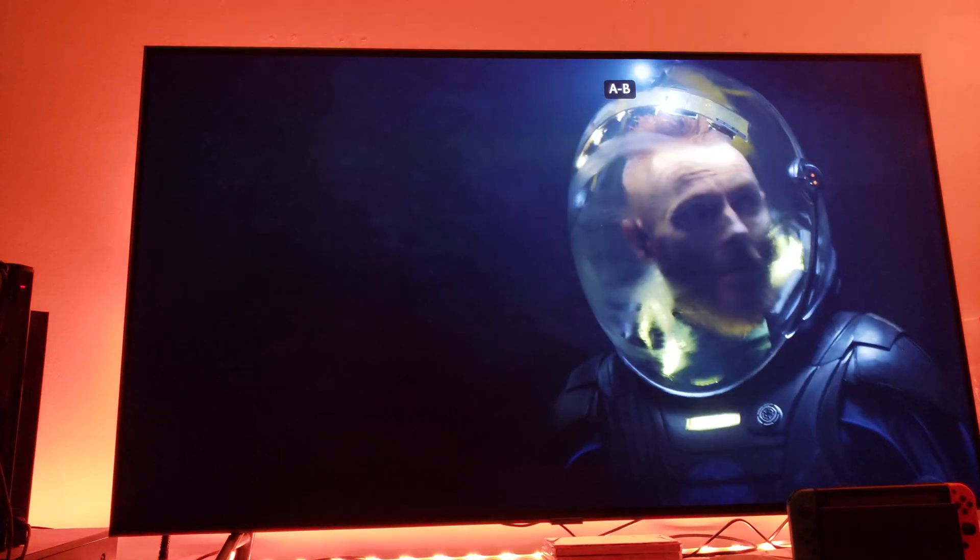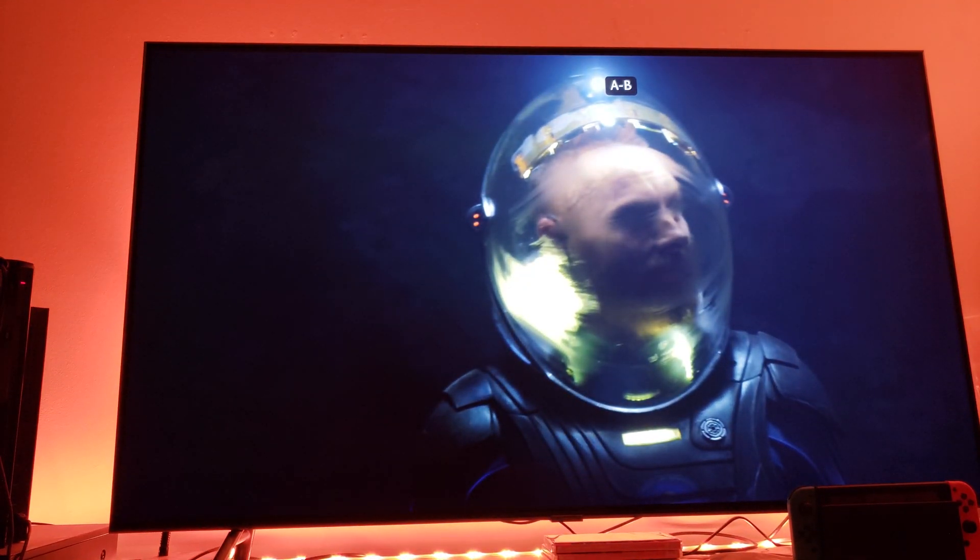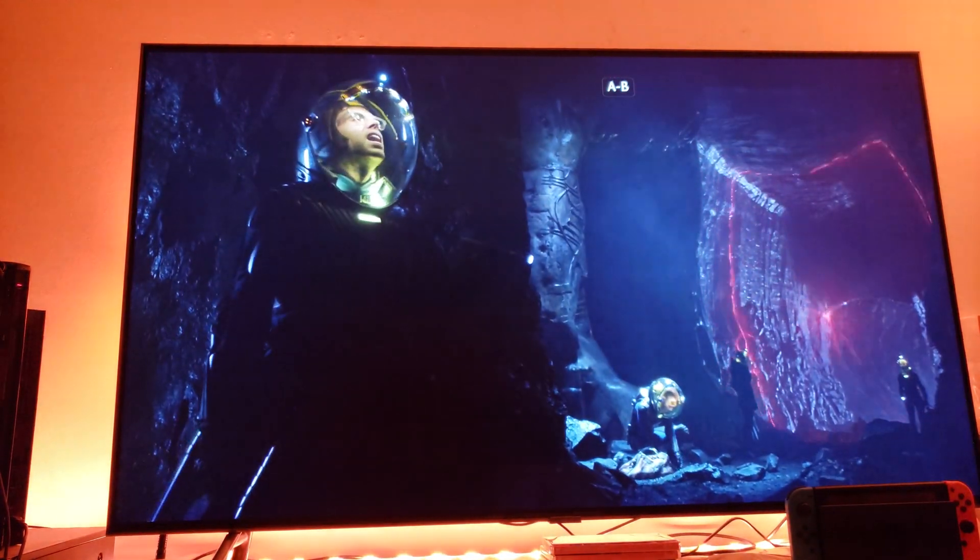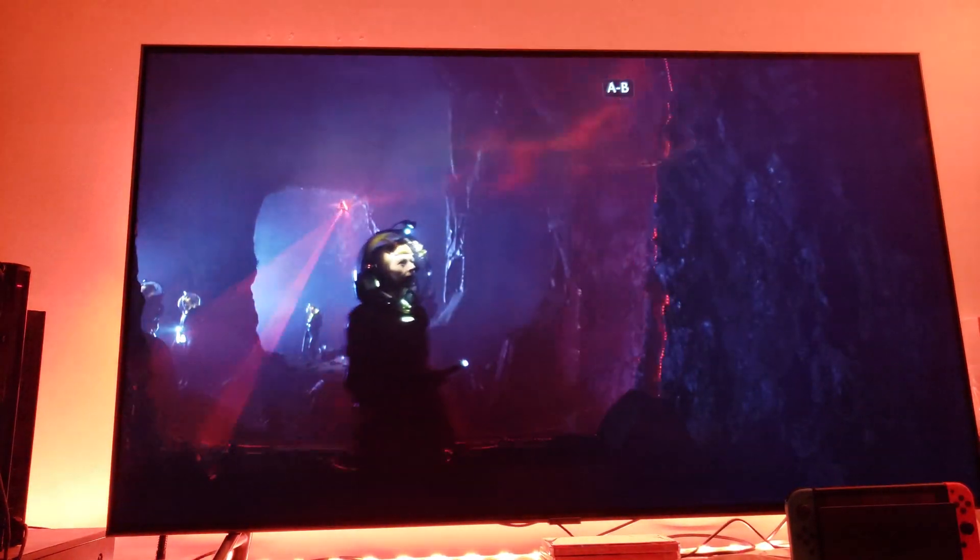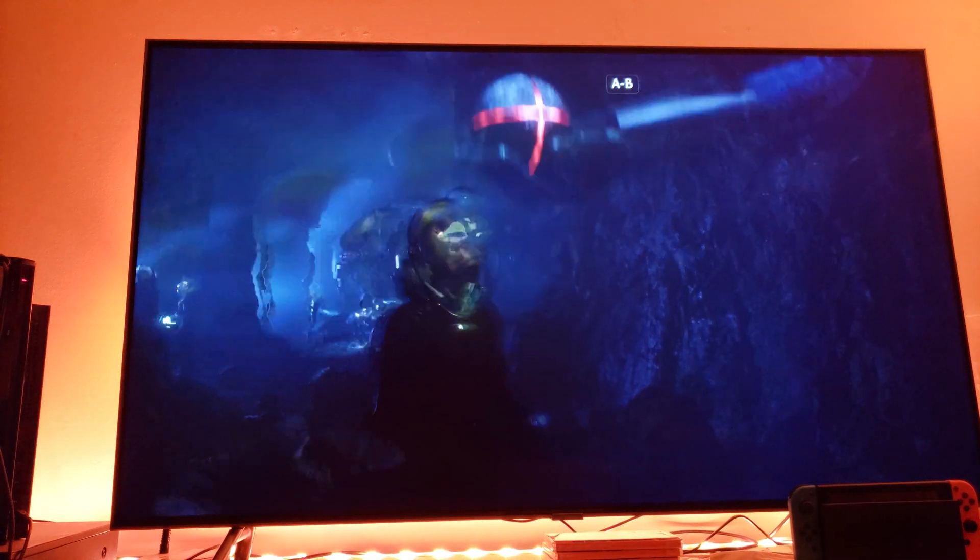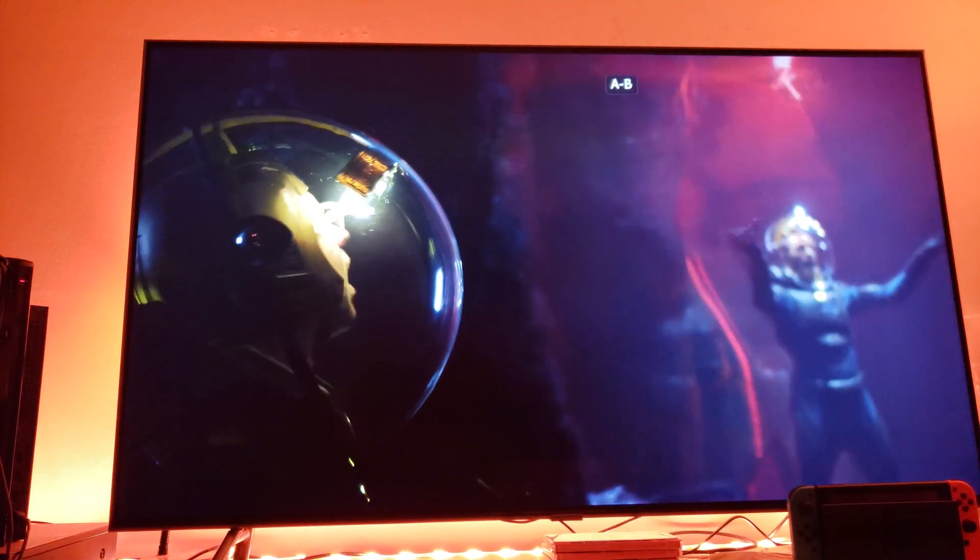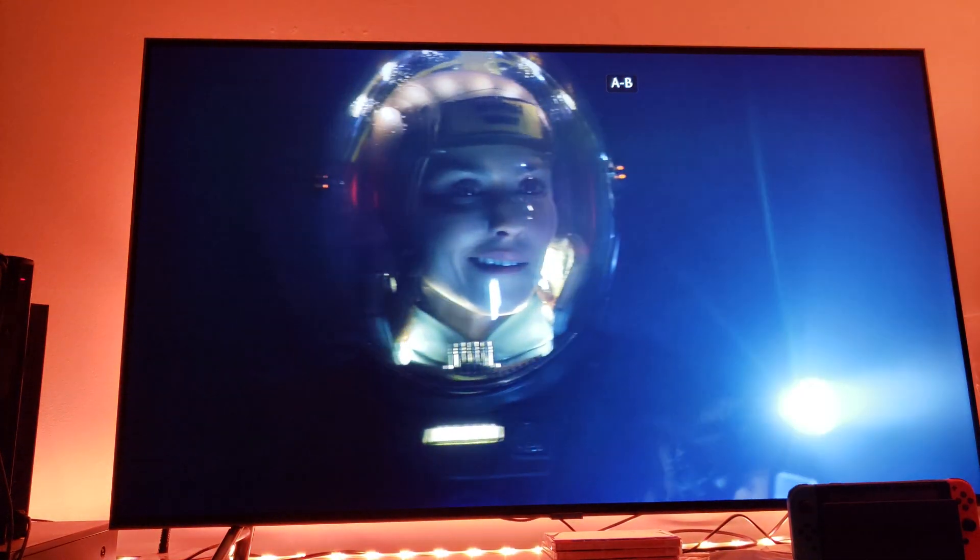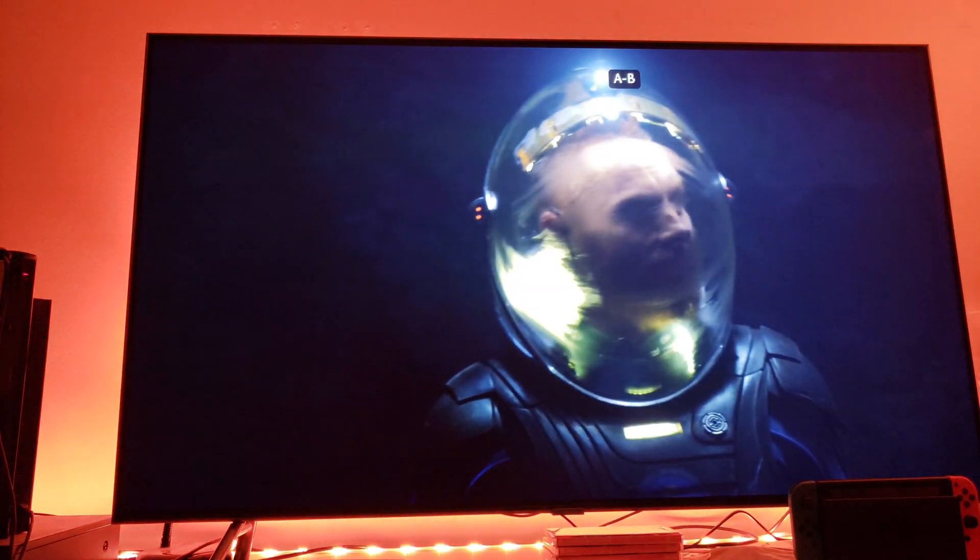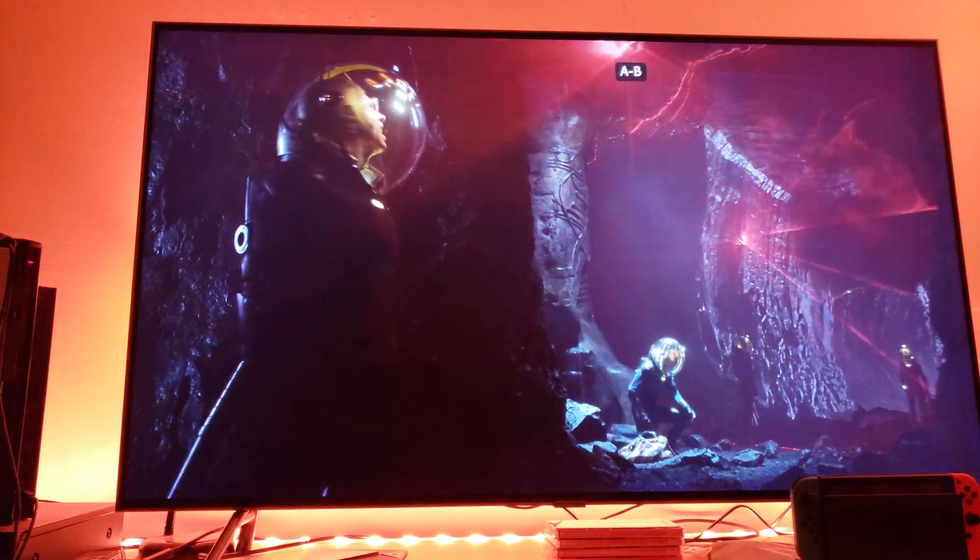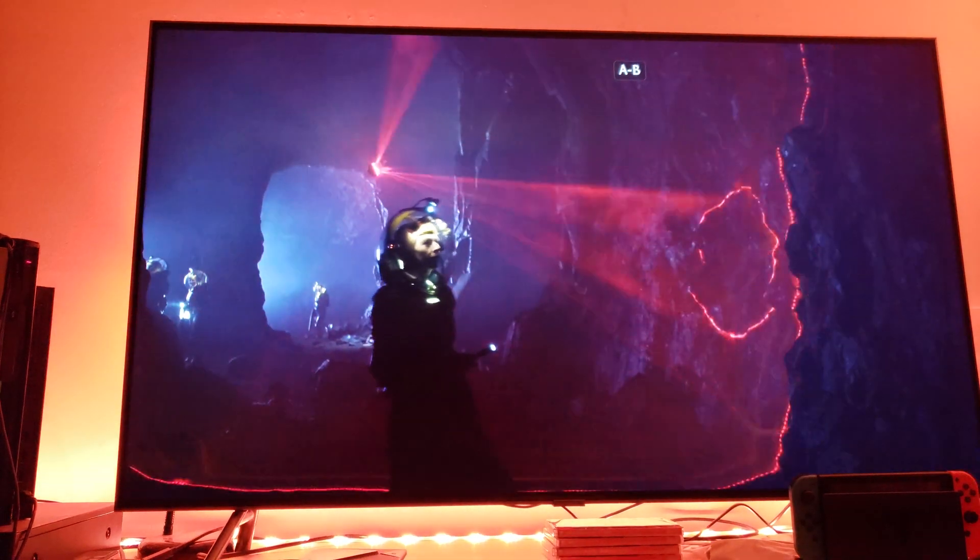You can even see the reflection of the light behind him when these little balls start running around. You can see the light reflecting on the walls of the caves. The reason you can see that is because you have good gamma levels here.